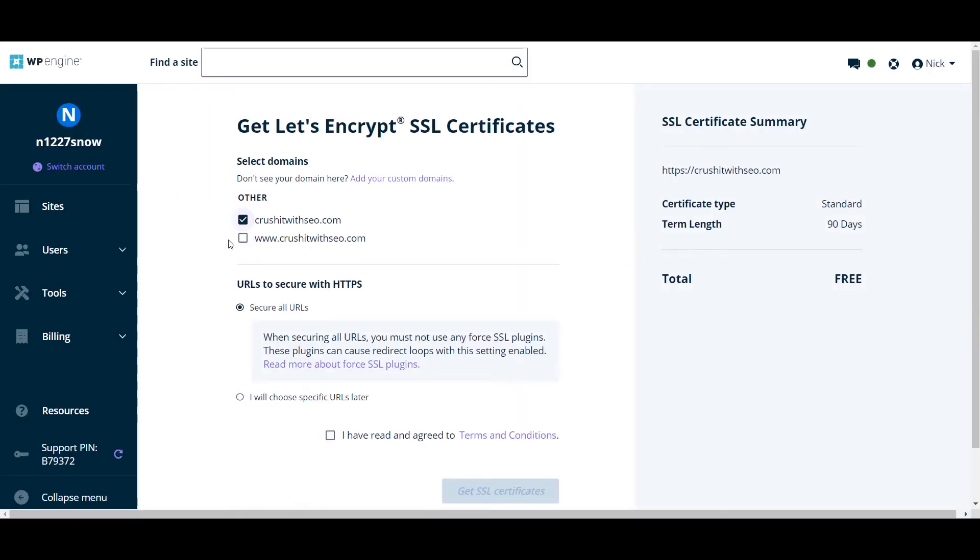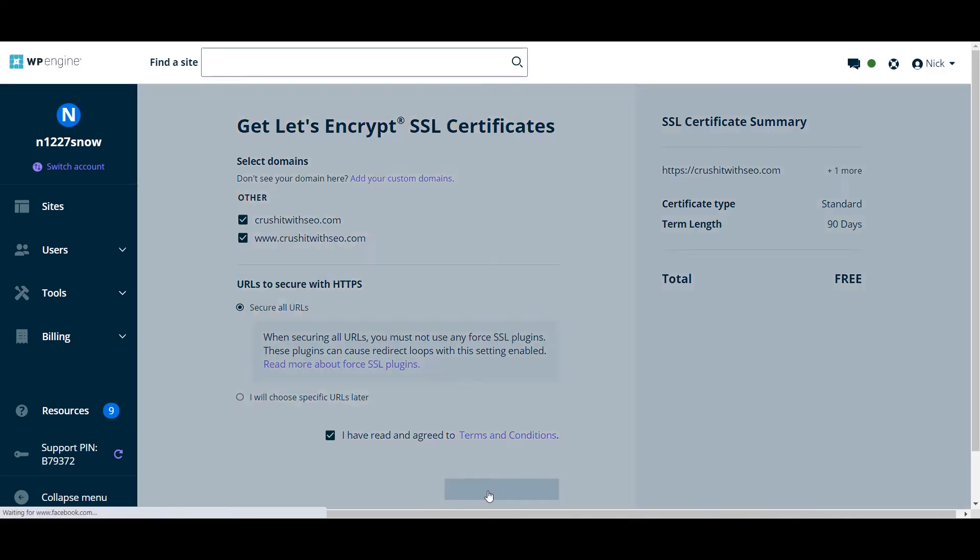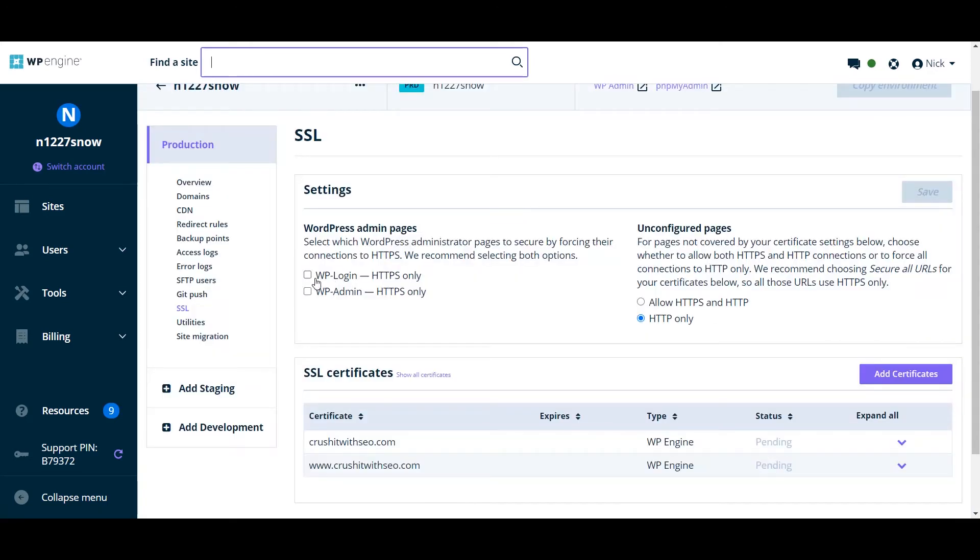Then you can choose your domain to use. Then you want to click on I have read and agreed on the terms of service. Then you can choose the setting.